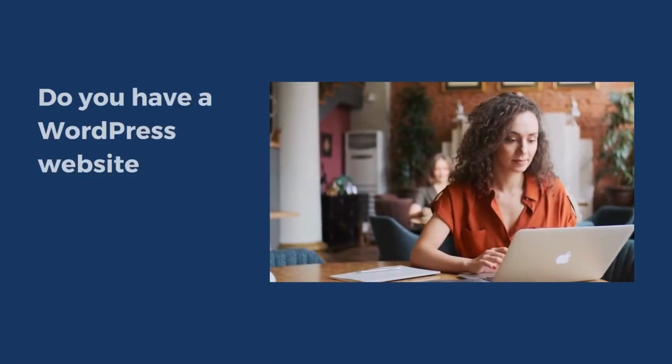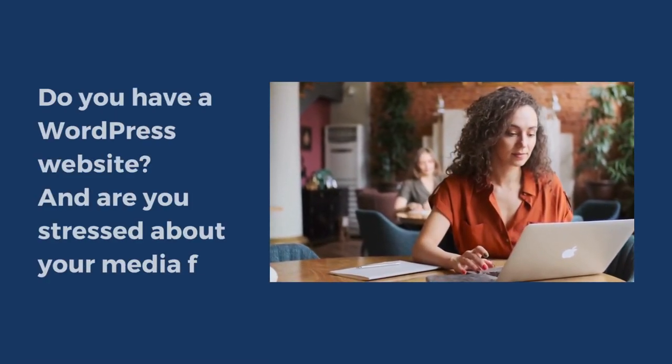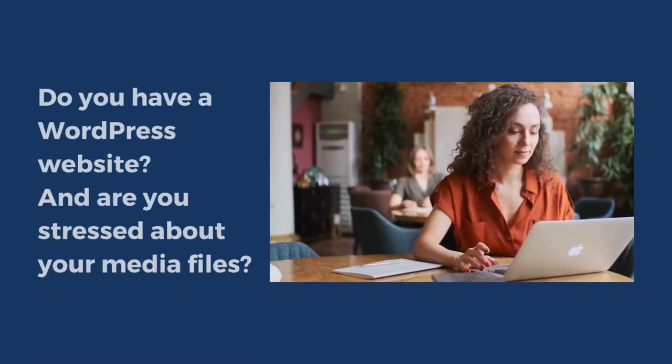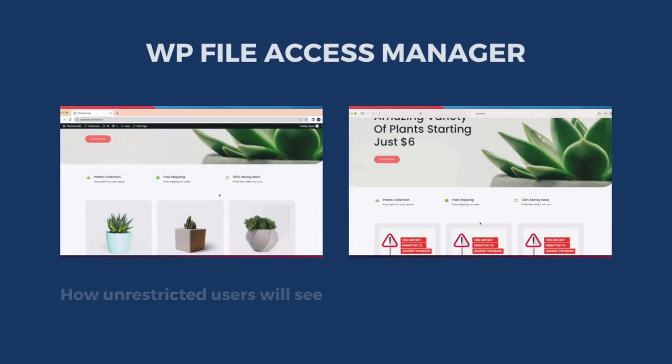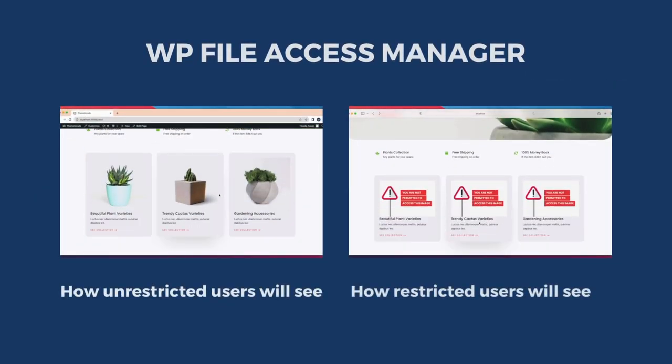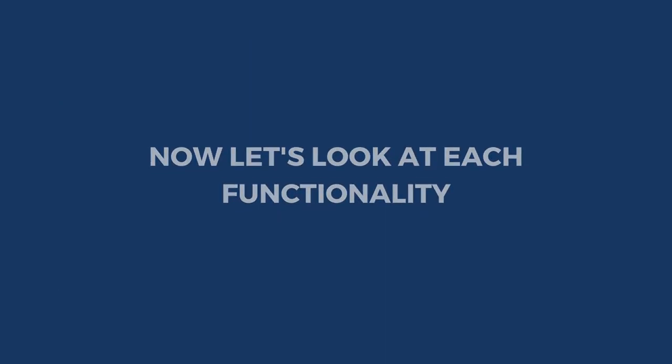Do you have a WordPress website and are you stressed about your media files? No need to worry. Theme Encode develops WP File Access Manager. This plugin allows you to control access for every single file you upload to your WordPress media library.